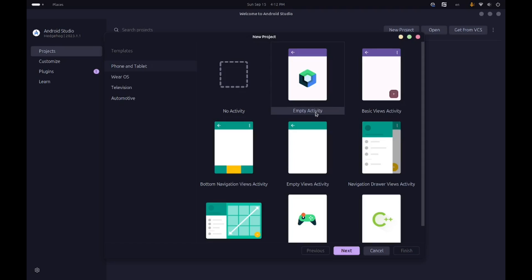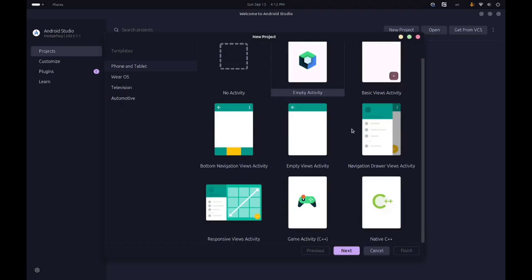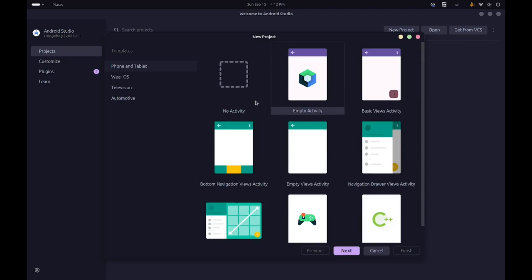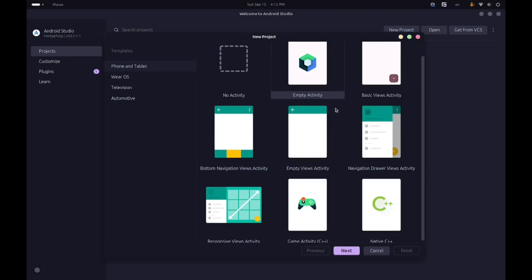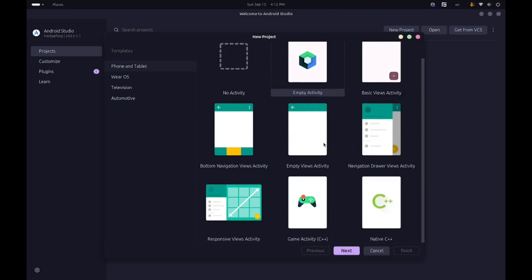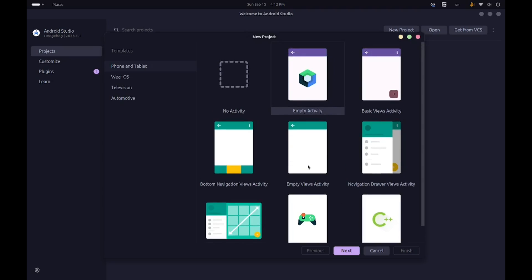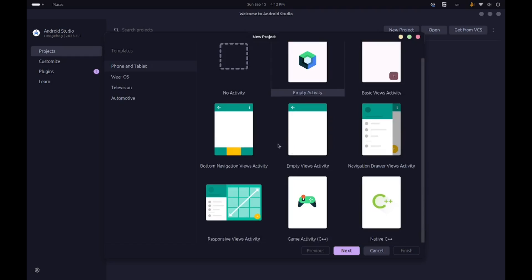In the new project view you can see there are basically different templates with regard to activities. If you haven't done Android development before, you might not know what an activity is. An activity is basically like a screen of Android — it represents one aspect of the app. We're not going to choose any of these regular templates because they're just for Kotlin or Java apps, and we want to develop our game in C++.